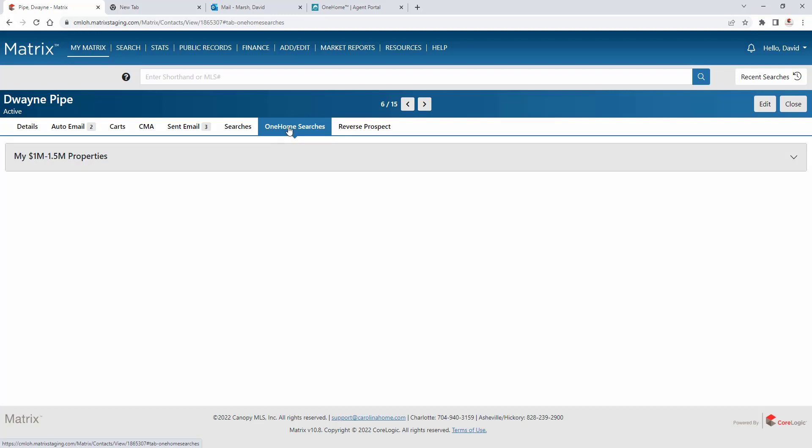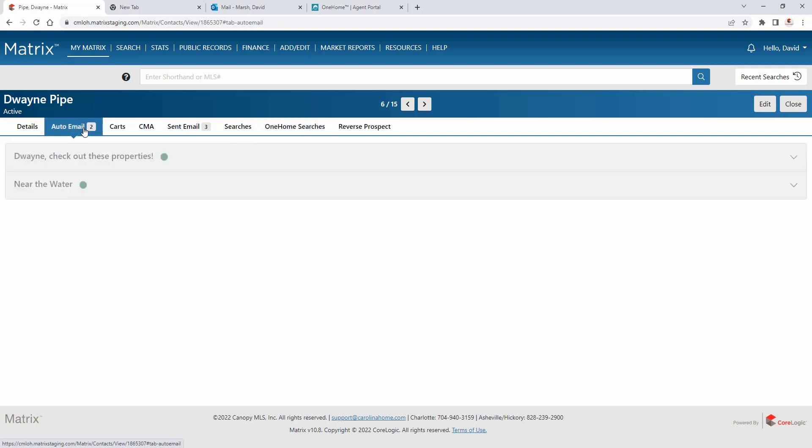But for this tutorial, we're going to take a look at how an agent can view what their customer sees in OneHome. And we'll do this from the agent portal.